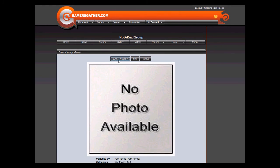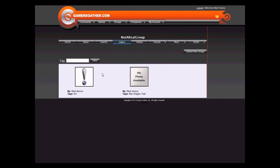Let's go back to the gallery. You can filter the gallery images by typing in a tag name.